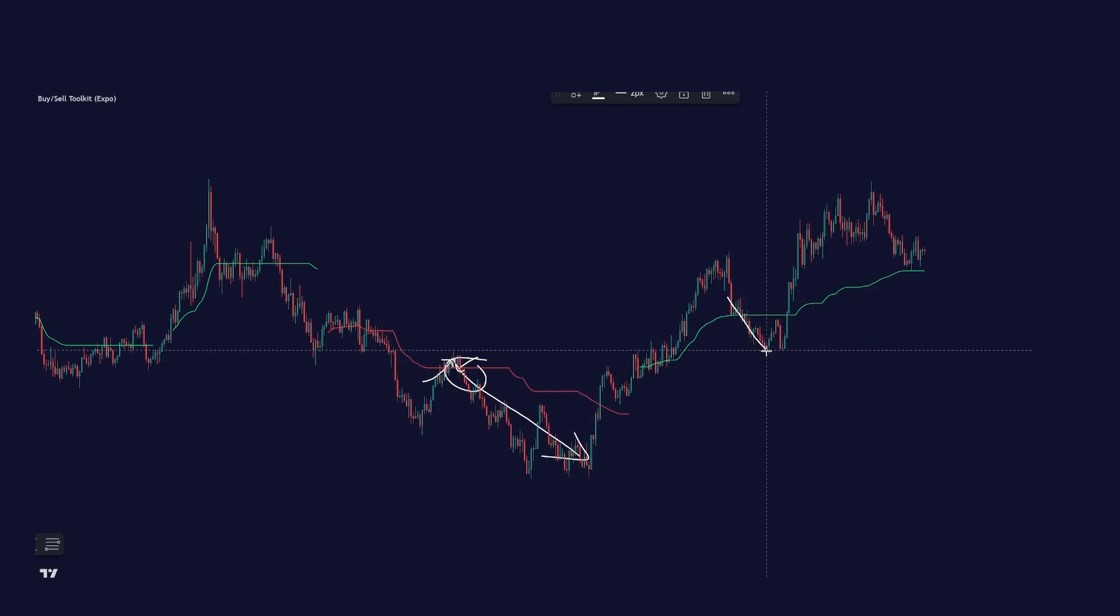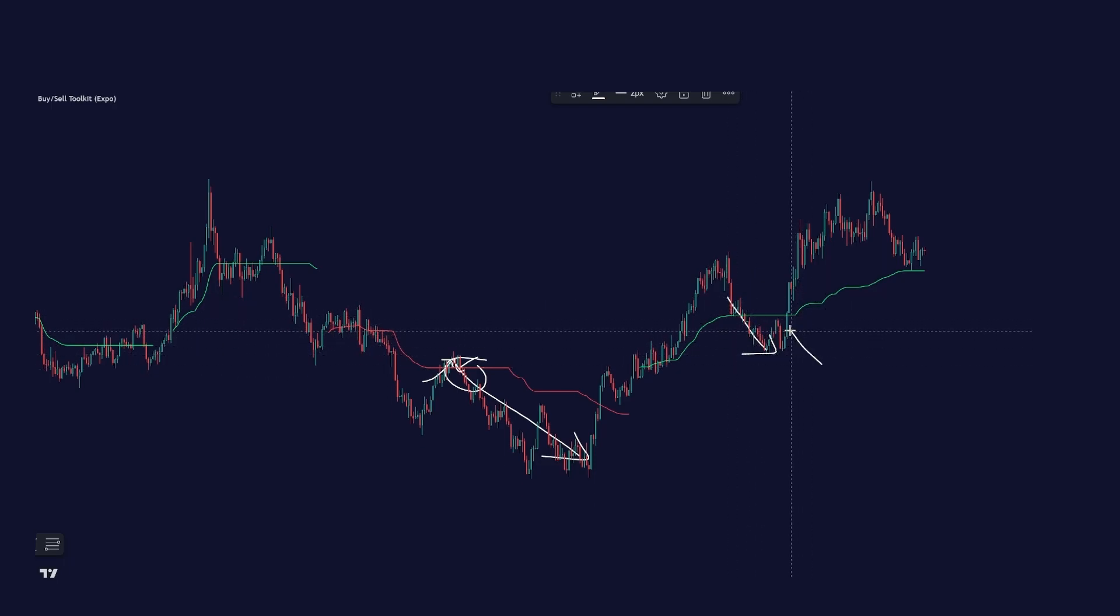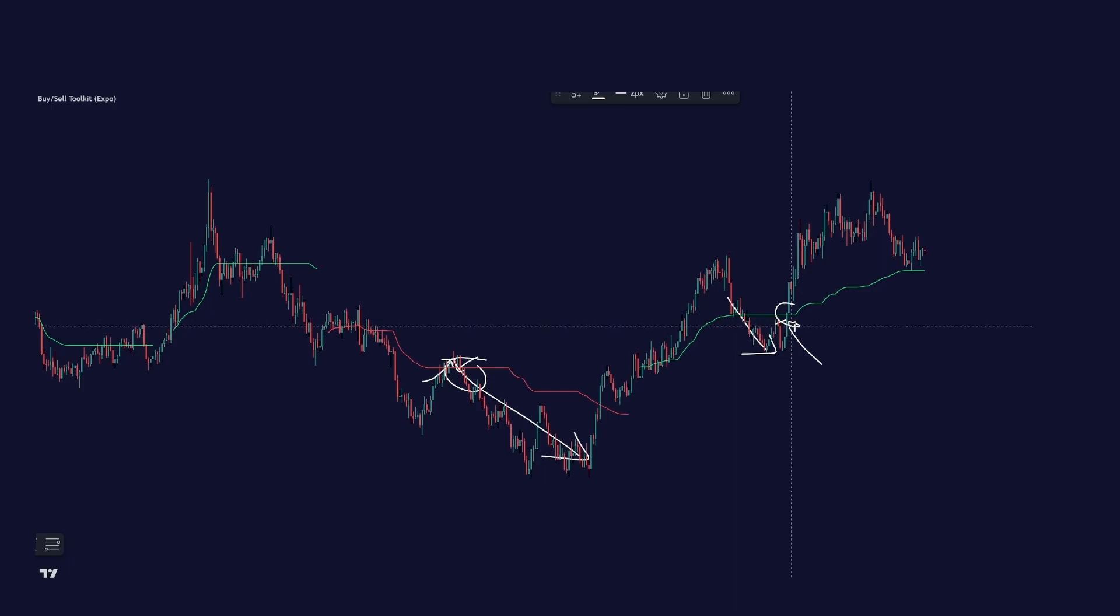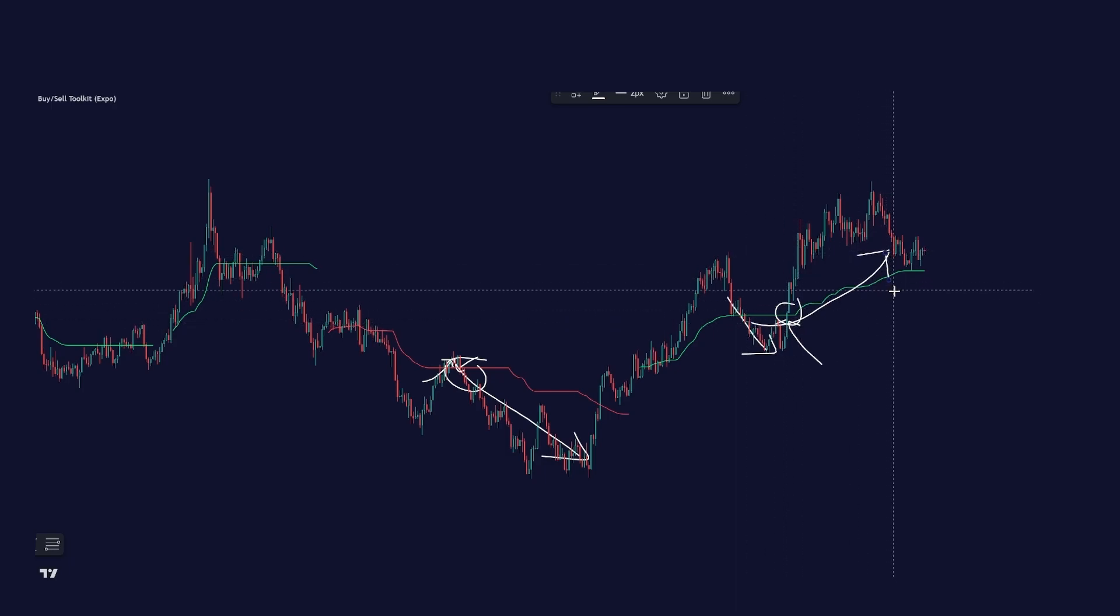And in this case over here, the price crosses down under the green reversal line. And once the price crosses above it again, it's a sign that the trend will continue up. So this feature is a way of identifying trend continuations. Super easy and I love it.